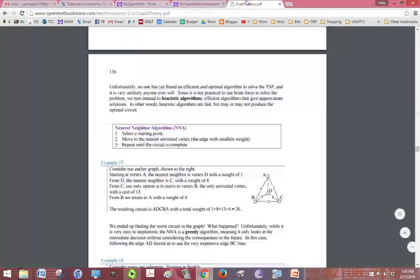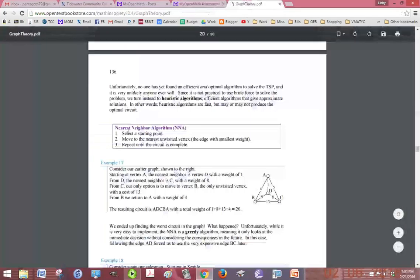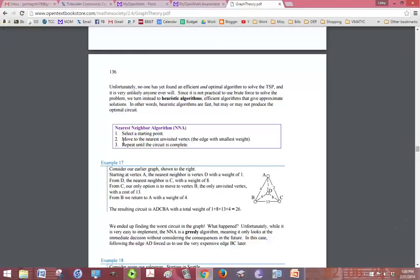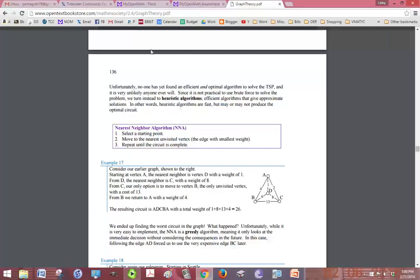So if you go into your textbook, the nearest neighbor algorithm says that we should select a starting point, which has been given to us, the right vertex, move to the nearest unvisited vertex. So that's the edge of the smallest weight or the smallest number, and repeat until the circuit is complete.